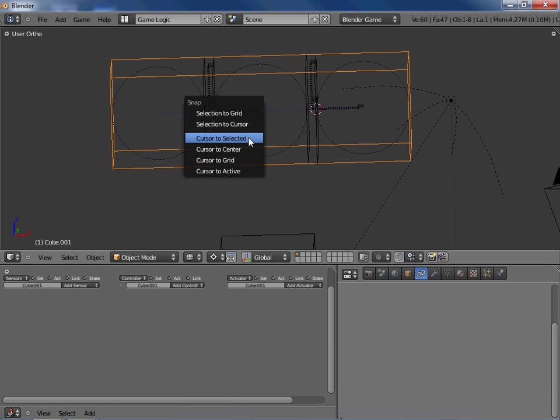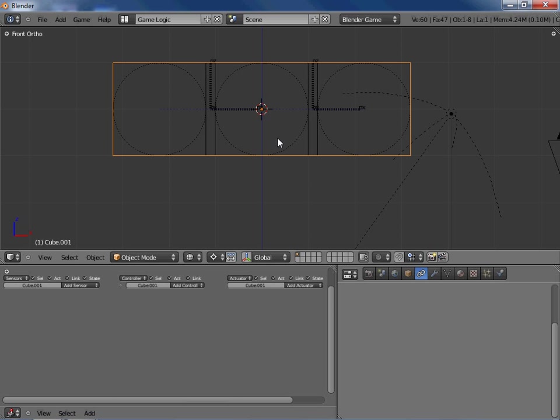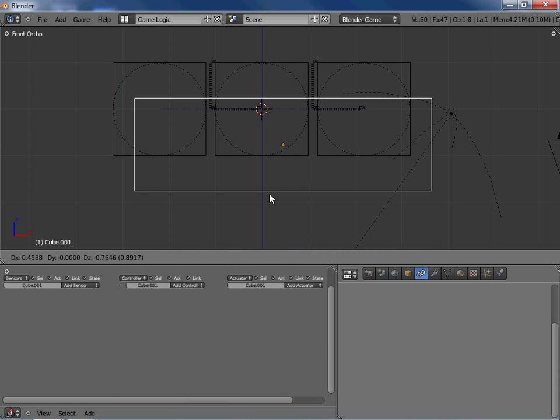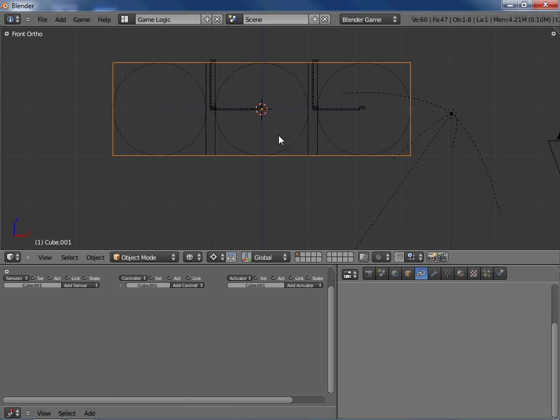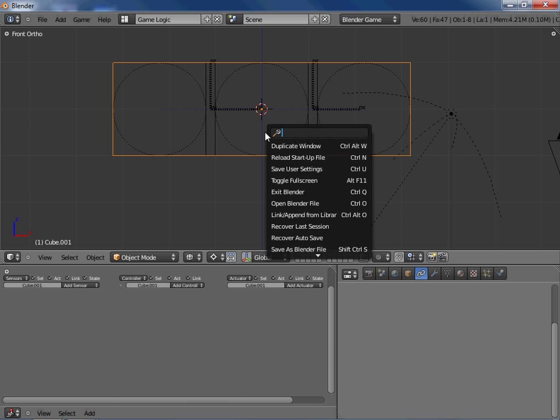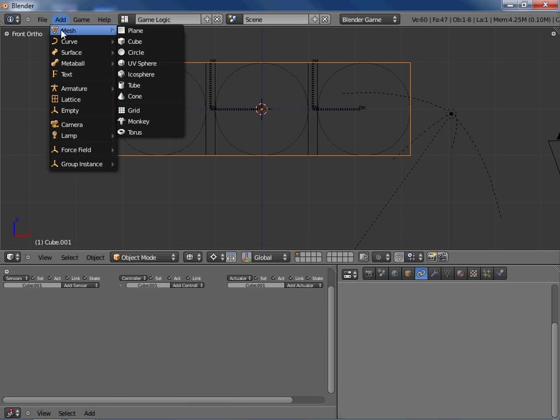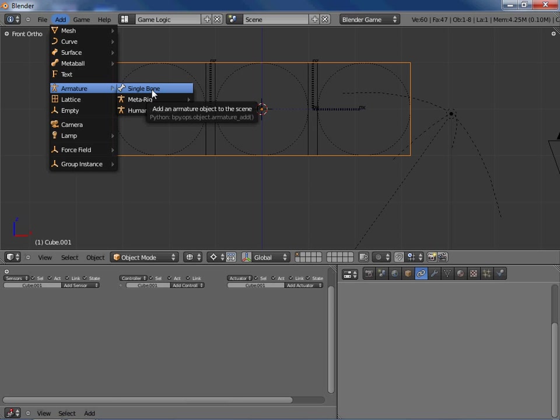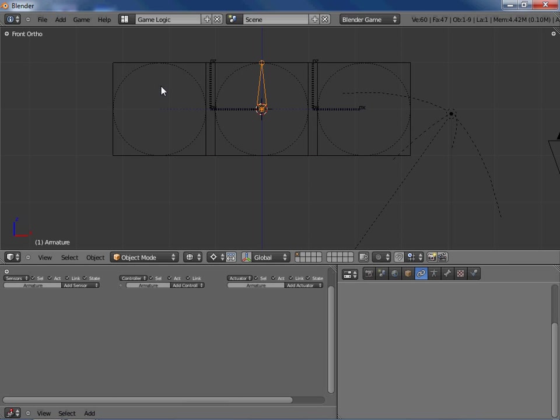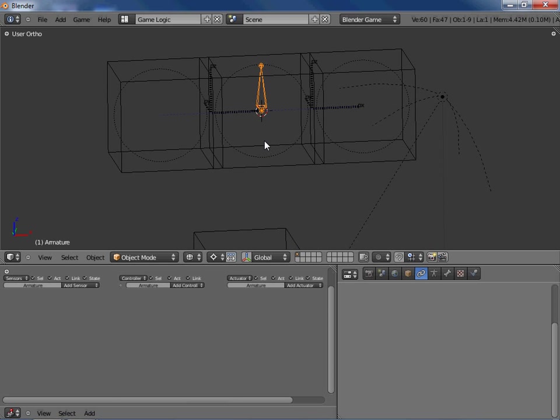The next thing we're going to need to do is add the armature that is going to deform this mesh. So if you're not quite sure exactly what I'm doing, it should make sense in a few minutes. If not, you can just message me and I can try to explain.